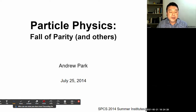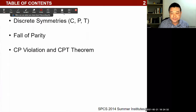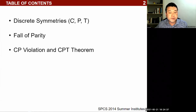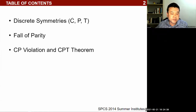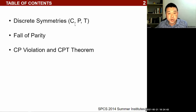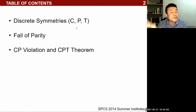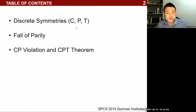We'll talk about these discrete symmetries, which go by the letter representations C, P, and T. C stands for charge conjugation — I never figured out if C is for 'charge' or 'conjugation,' but it stands for charge conjugation. I'll describe that in more detail in a bit.